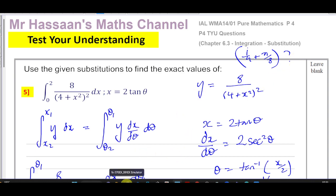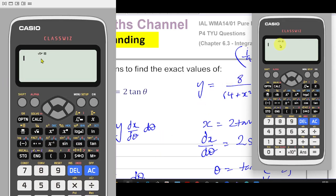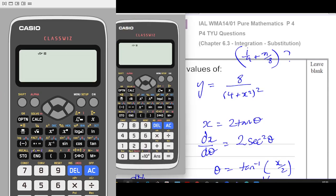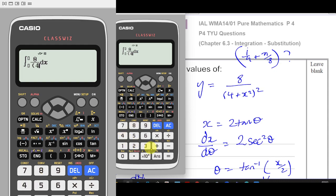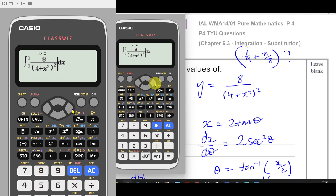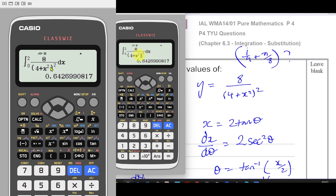Using the calculator's integral function, I type in exactly 8/(4 + x²)² with limits 0 and 2. This numerical integration gives 0.642996999. Now checking our exact answer: 1/4 + π/8 as a decimal also gives exactly 0.642996999. The values match perfectly.